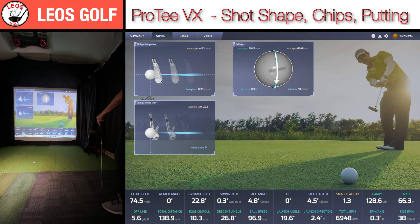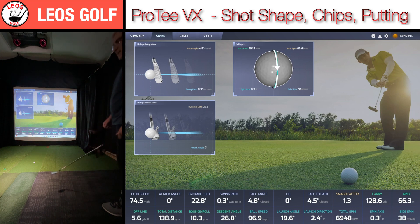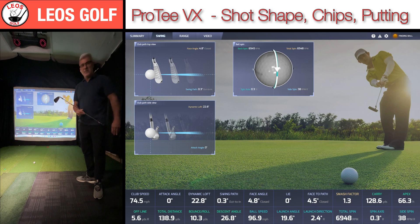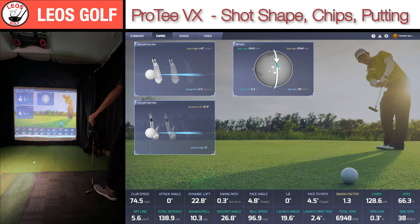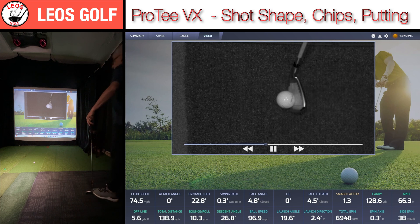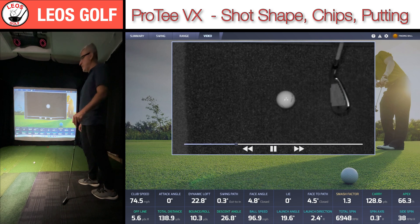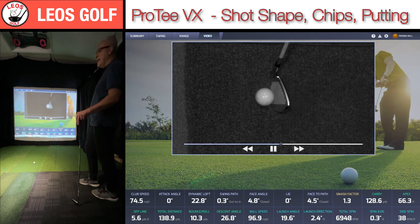Let me show you the swing view — there's the spin on the ball. You can actually see a real ball representation and the logo. These are just regular balls — there's no special markings required, and I don't need to put anything on the club face either, which is fantastic unlike a lot of other launch monitors. Dynamic loft 22.8, face angle 4.8, swing path 0.3 out to in. They do plan on adding integration so you can add a side view and rear view camera — that'll be coming in the new year.